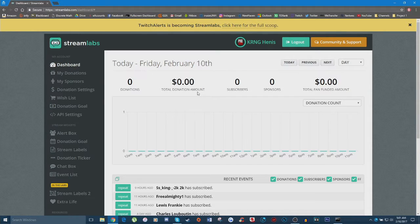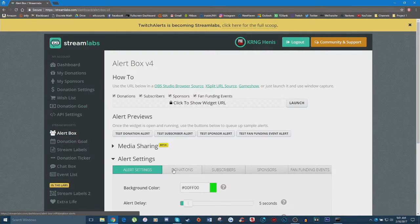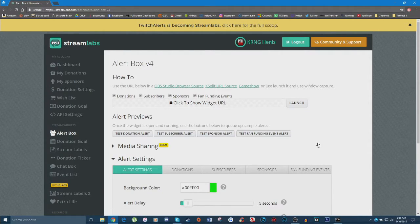Within the Streamlabs service you can actually do a whole slew of fun things for your stream. One of them is a donation alert. As you can see if you go down to 'Alert Box,' you can do a whole ton of different things such as subscriber alerts, sponsor alerts, and even fan funding alerts. But today we're going to be configuring donation alerts.